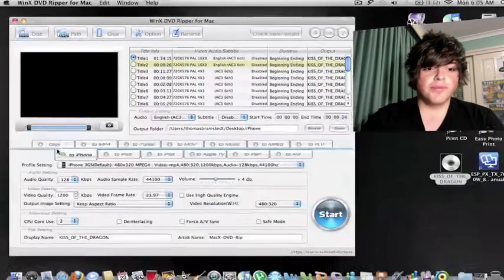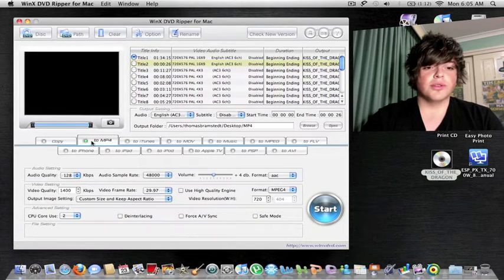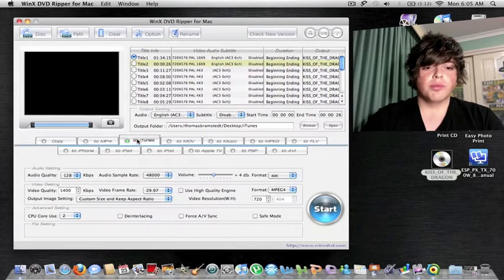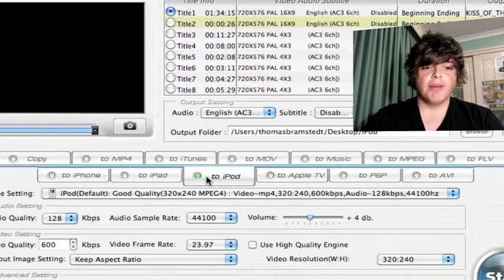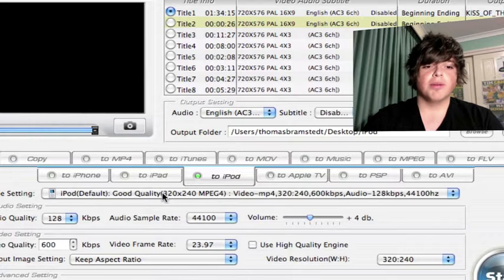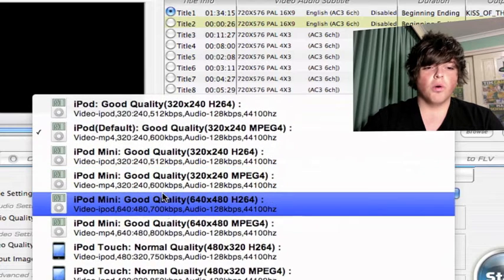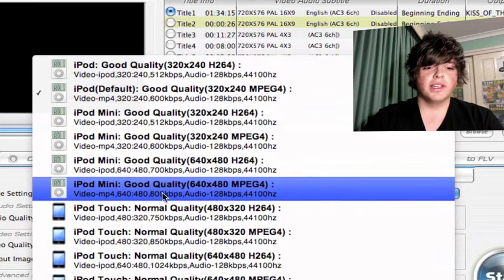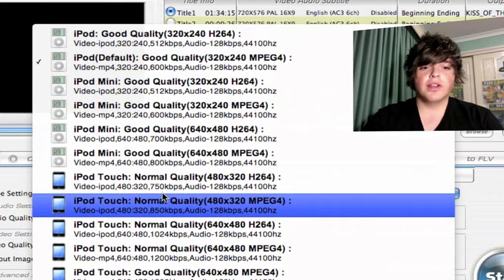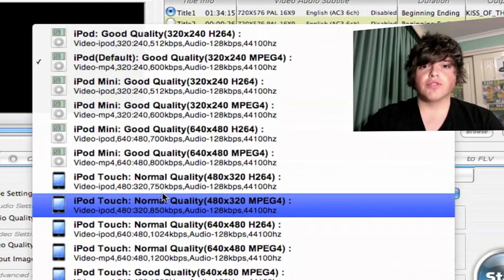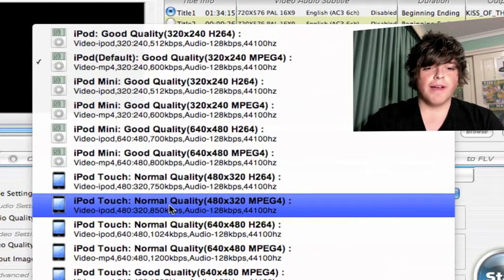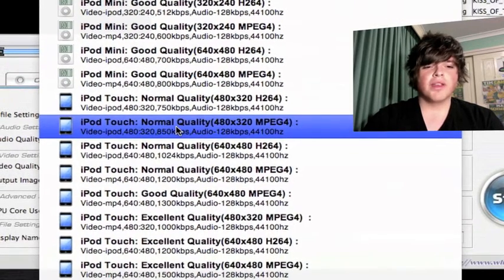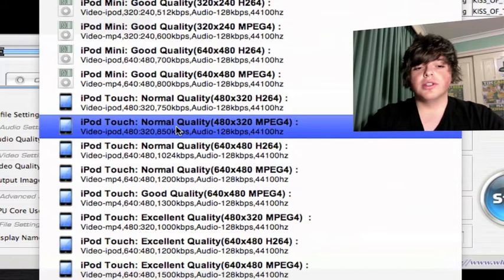Once you've ticked the first one, you want to go into the profile you want to set it as. I'm going to rip mine into an iPod format for my iPod Touch. All the quality and all the profiles you can rip it into. I'm going to rip mine into a normal quality 480 by 320.